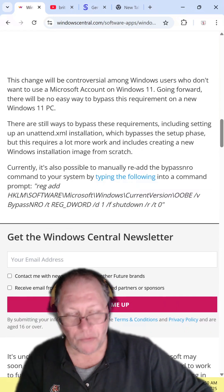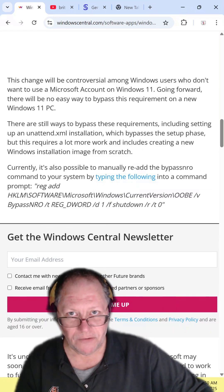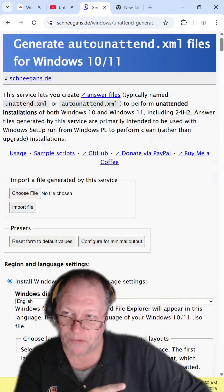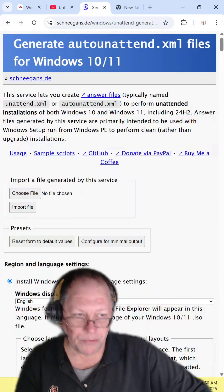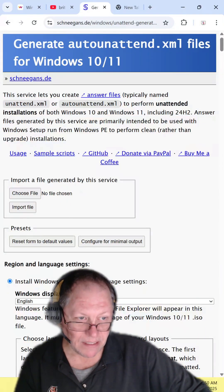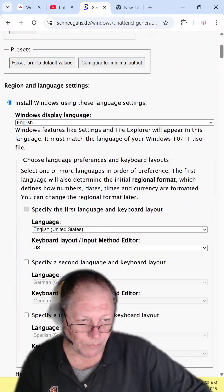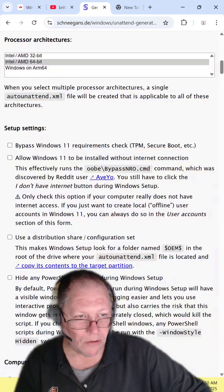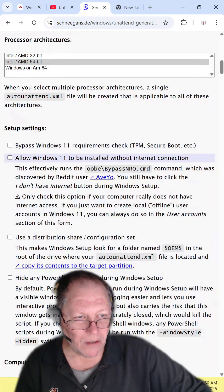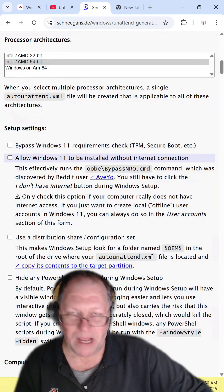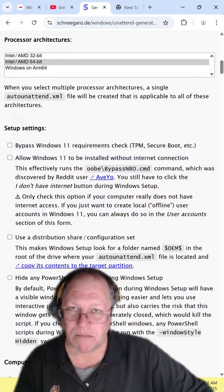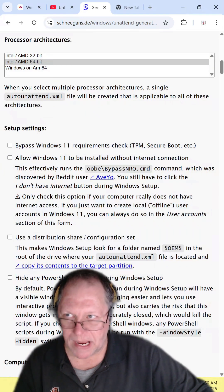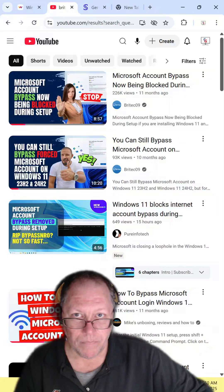You can also use an unattended installer. You can go to this website and create the unattended installer where it will install automatically. Look what it does: it bypasses the Windows 11 requirements and installs without Internet, which means the local account will work.